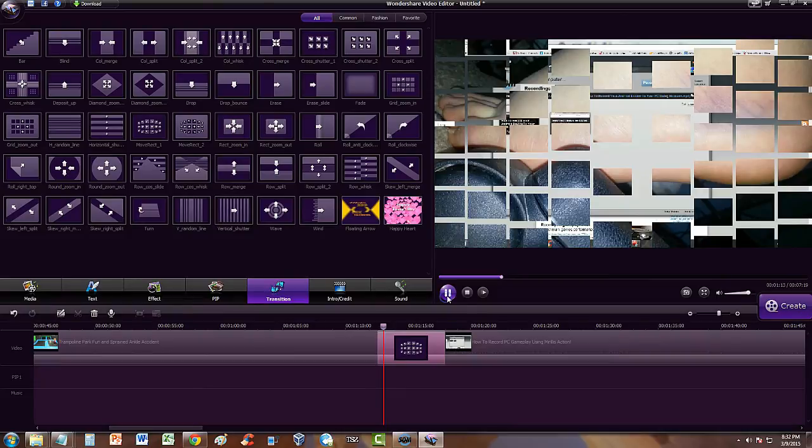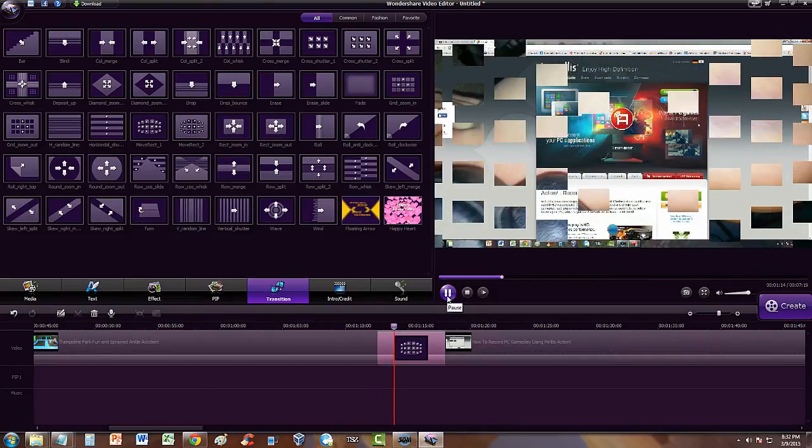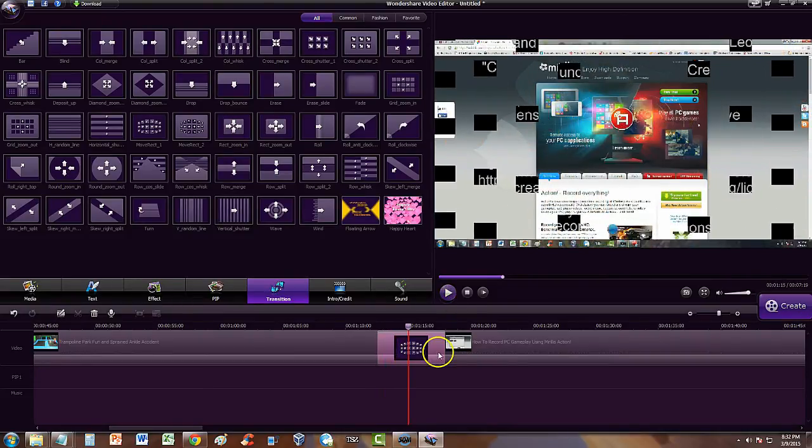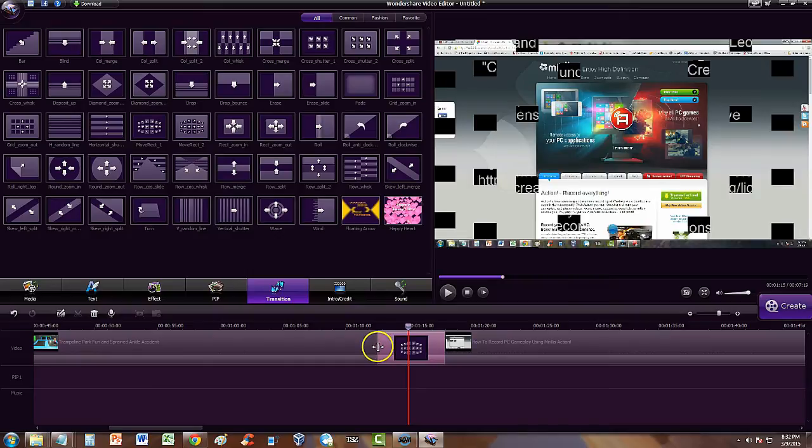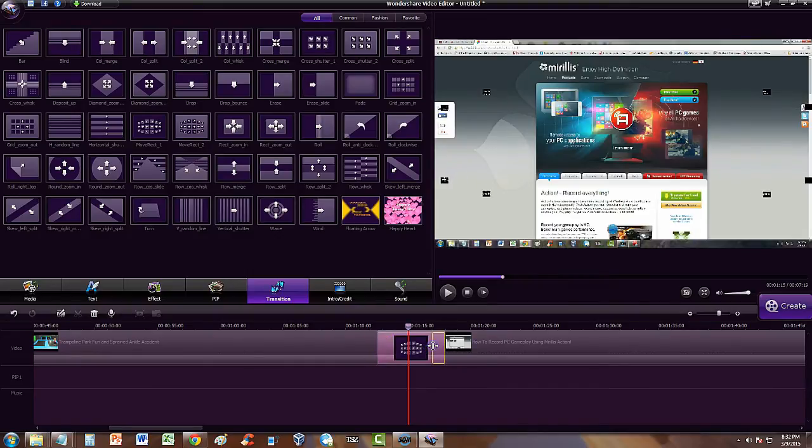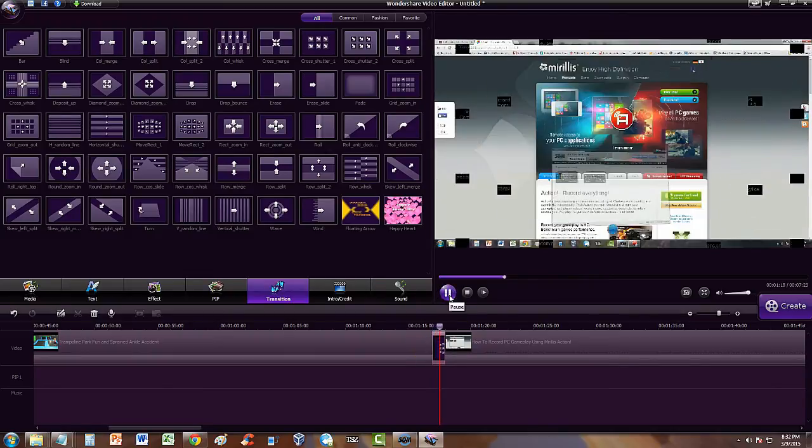So you can choose if you want a transition that's really slow or if you want to make it really fast by clicking and dragging the transition to make it a lot shorter. Like I just did right now. So now it's going to be a lot shorter.